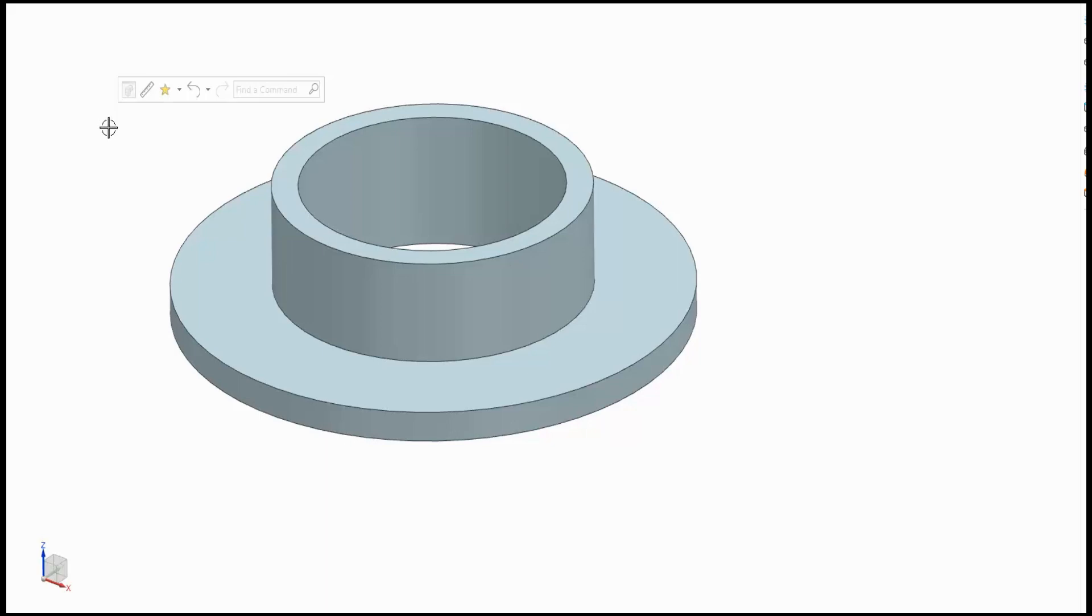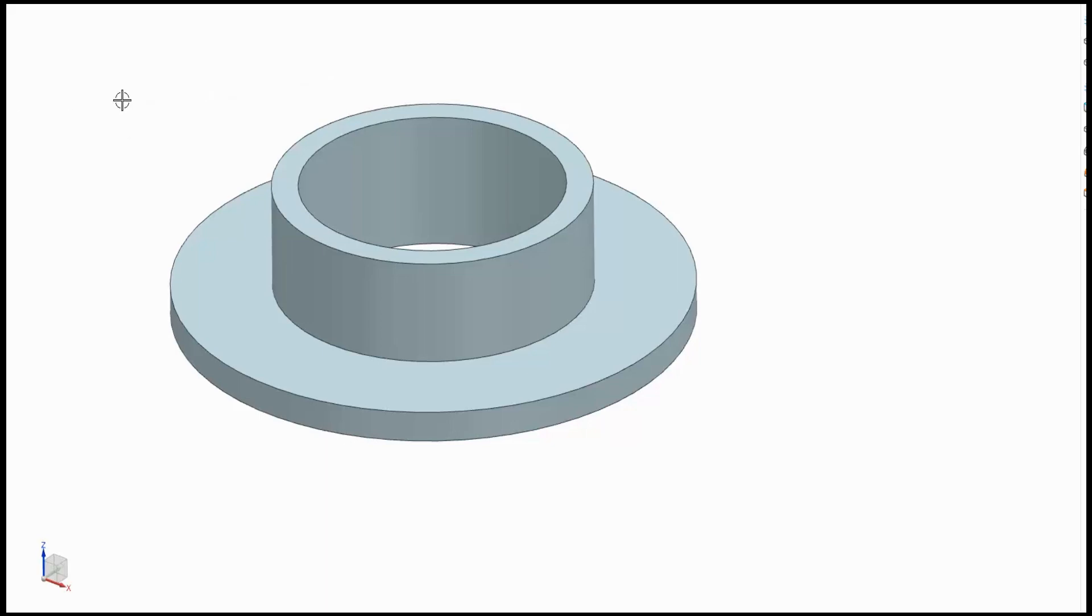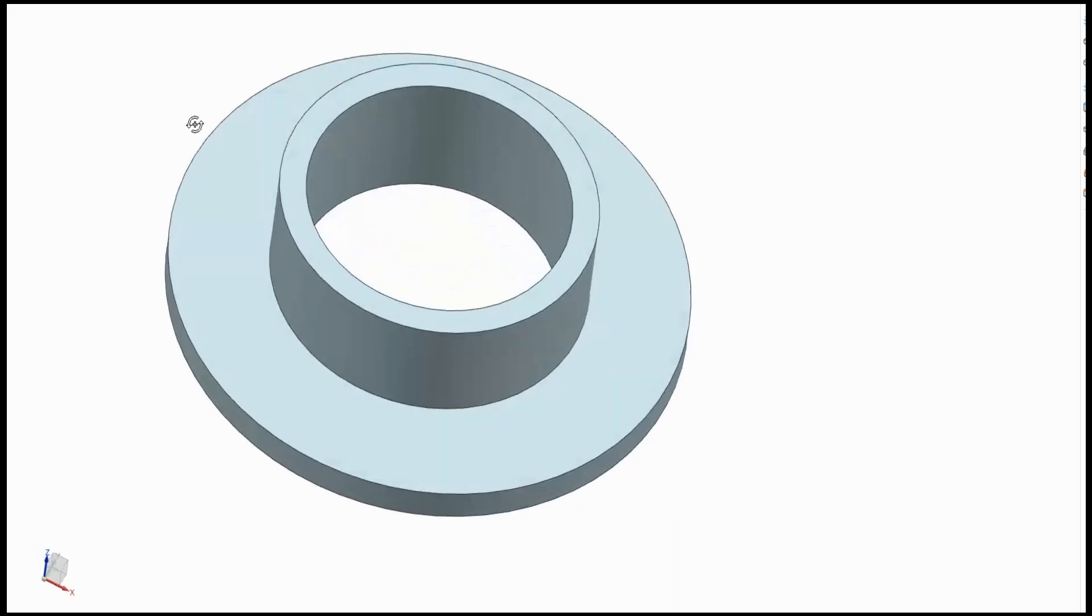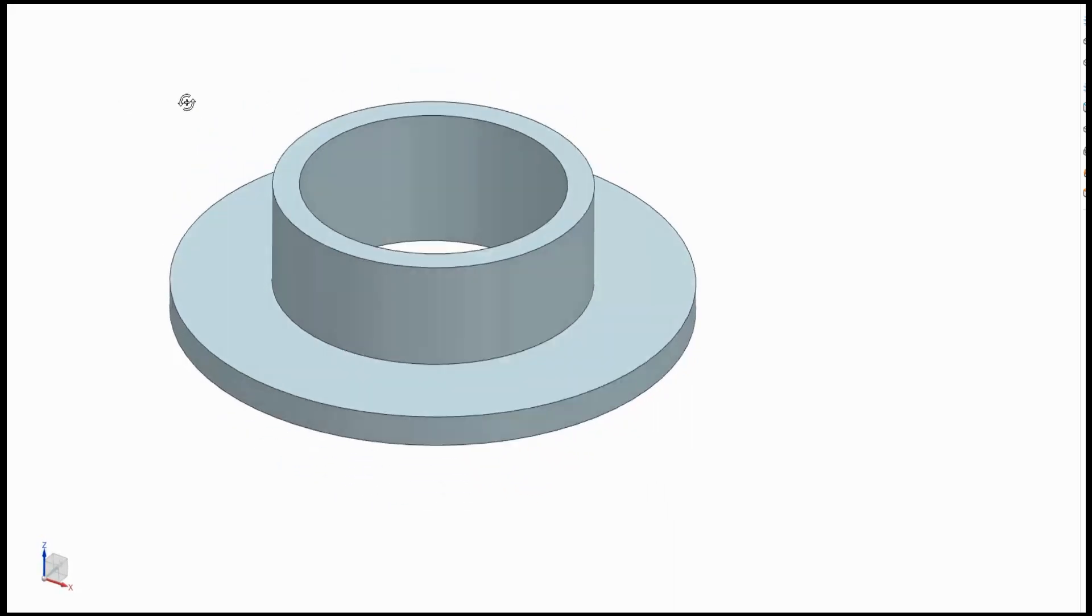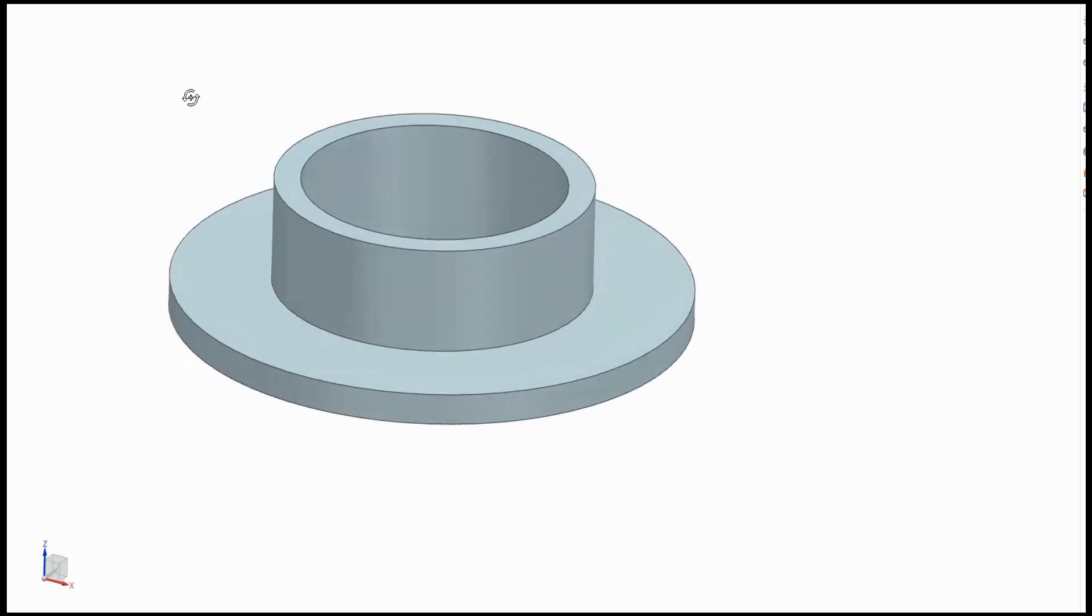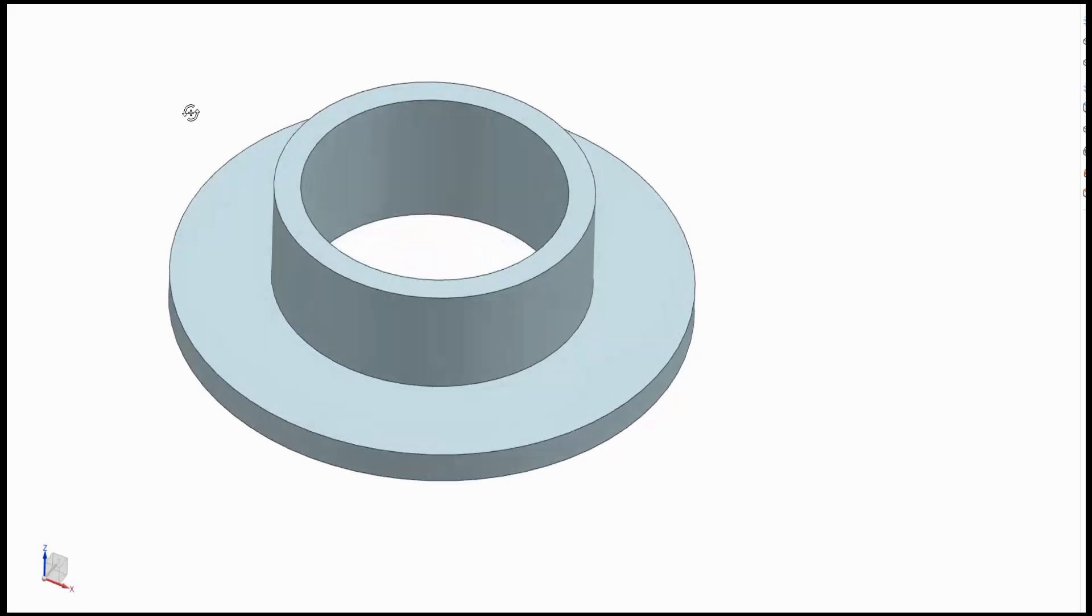I will sketch four common mechanical parts in this video. This first part is a common revolved flange. Although simple, it will demonstrate what I mean by sketching closed shapes.